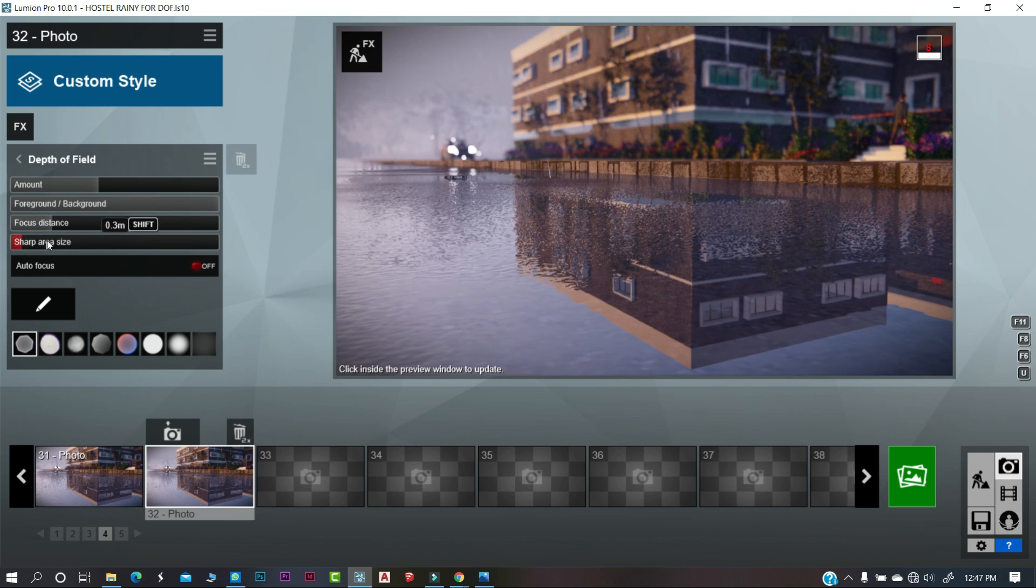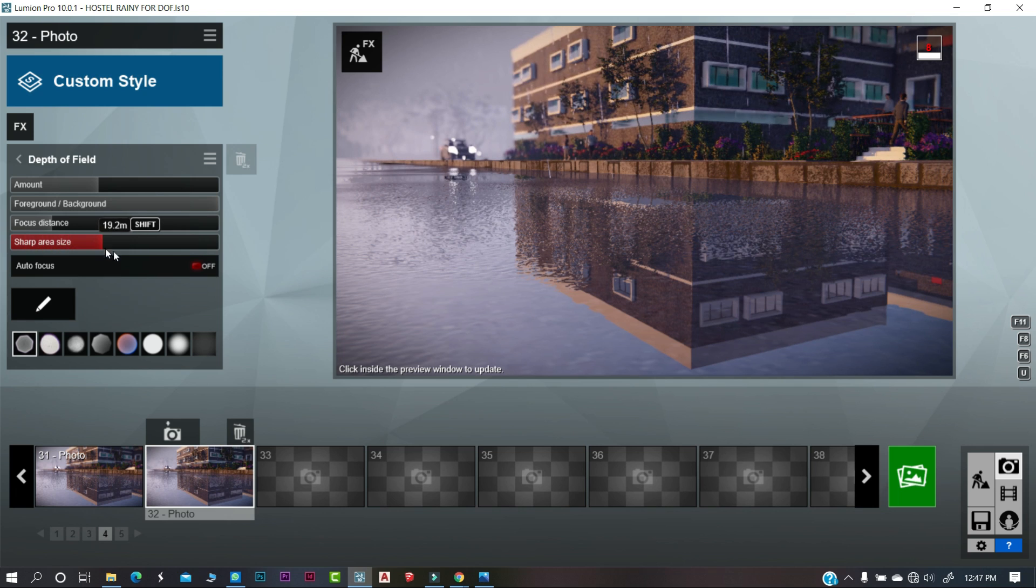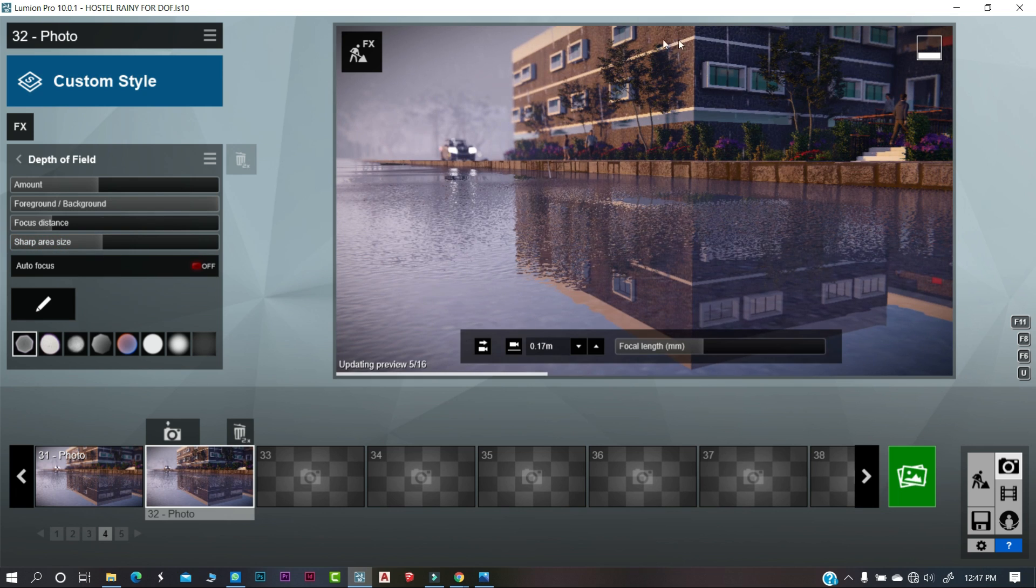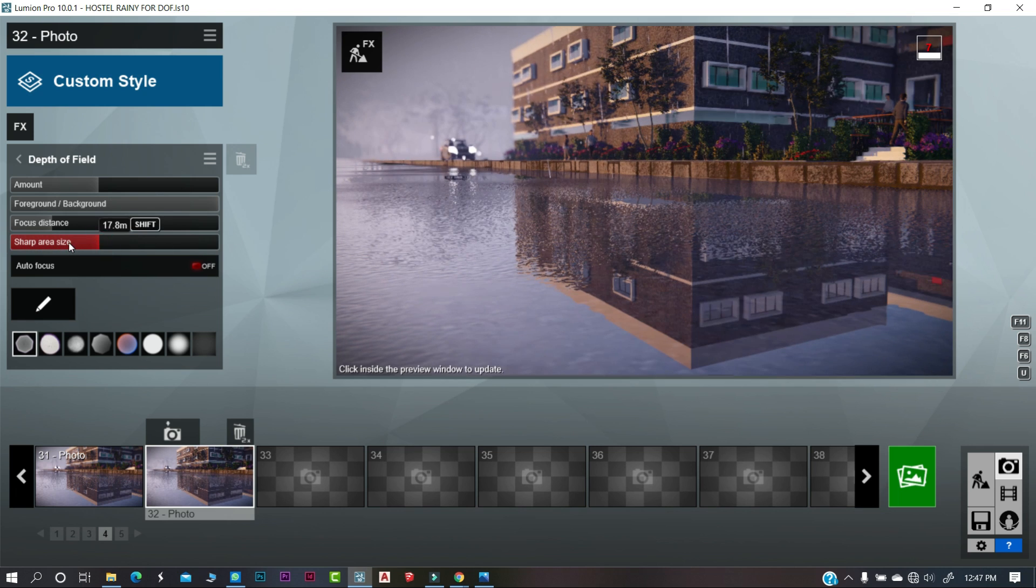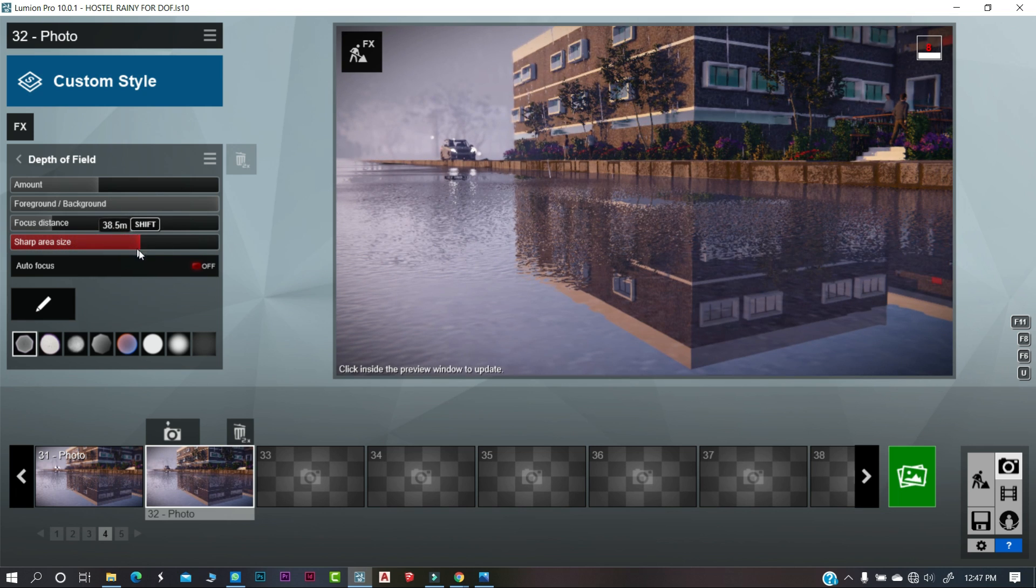The last is the sharp area which sharpens your render according to the length which you set.